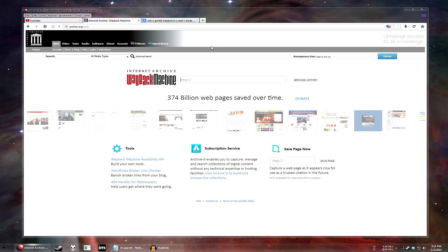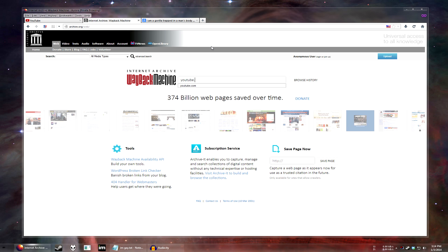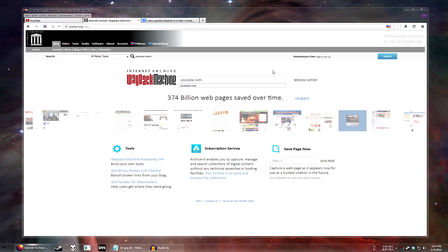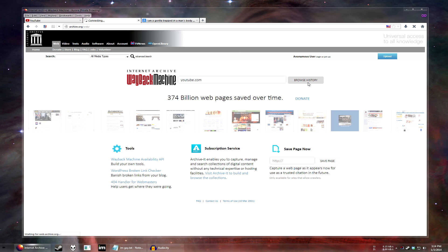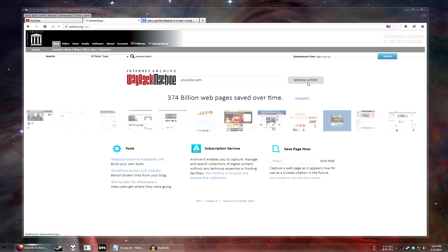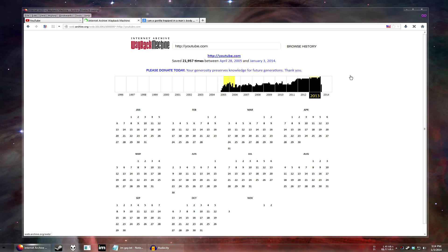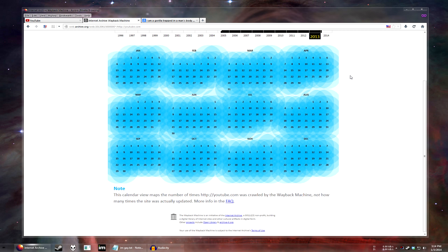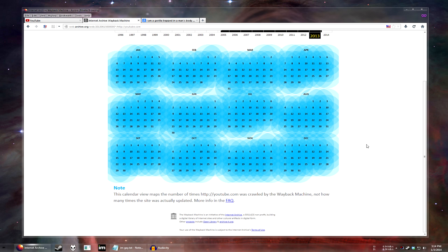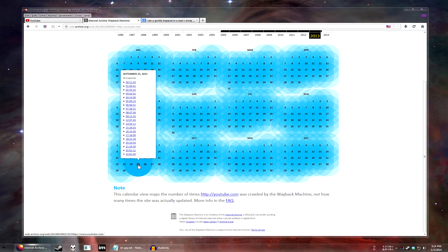So just put in YouTube.com and hit Browse History. All right, so we want the year 2013 before the Google Plus changes. Google Plus changes occurred sometime around November 10th, so let's go for about September 25th. Just wait for it to load.